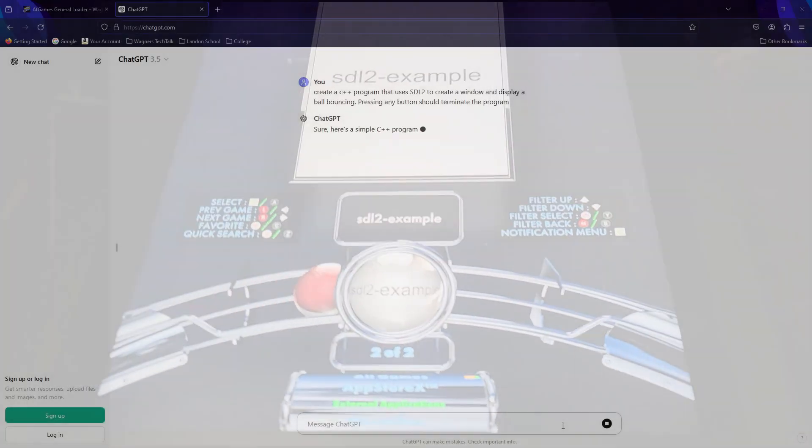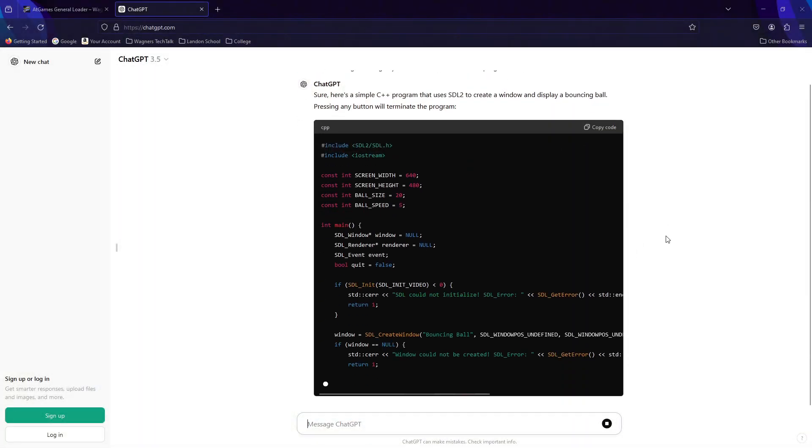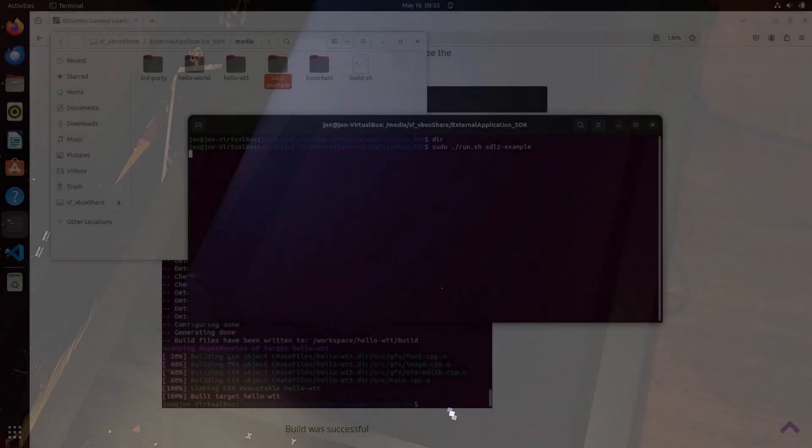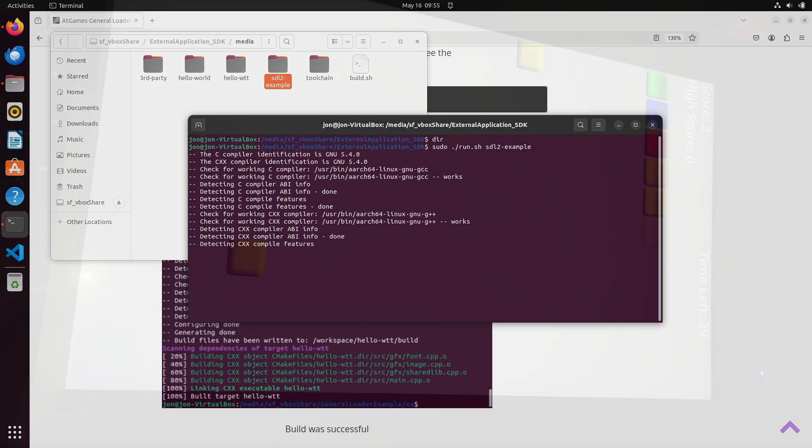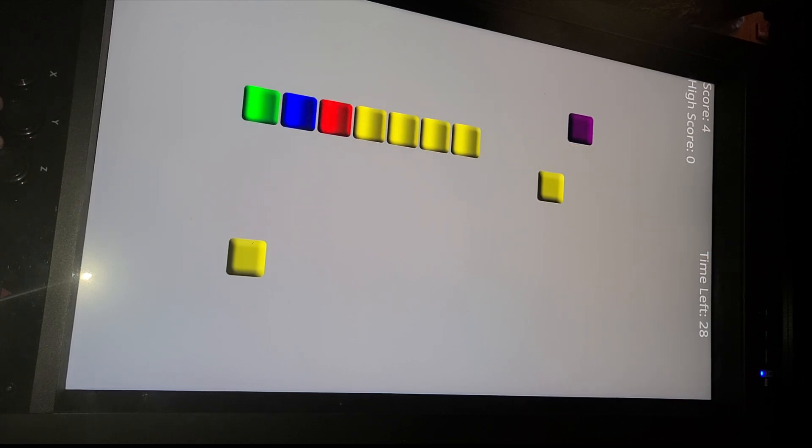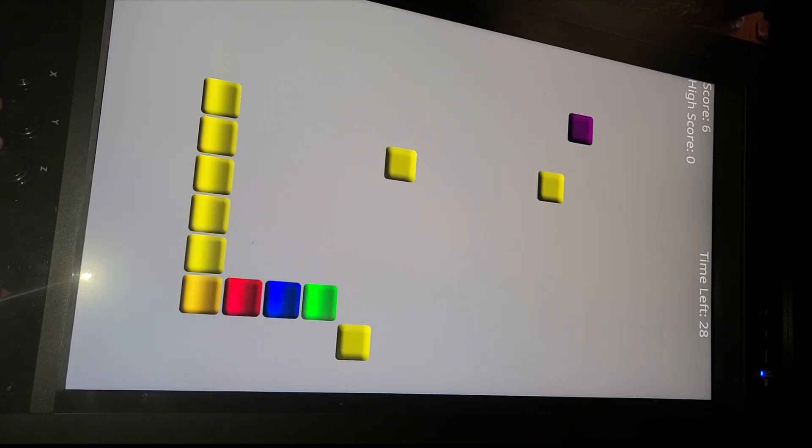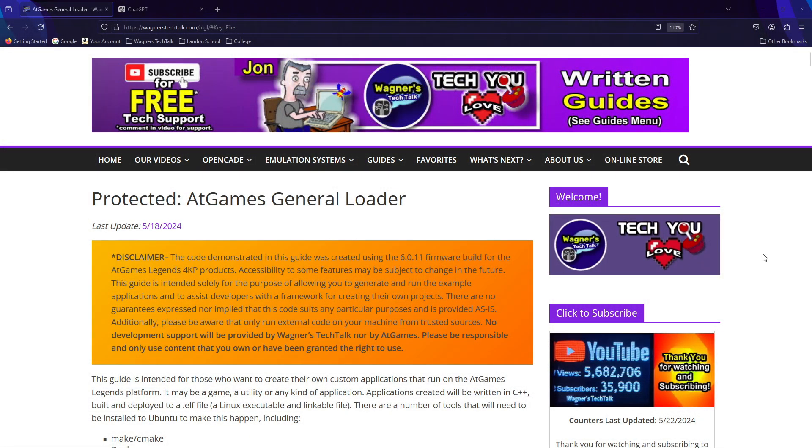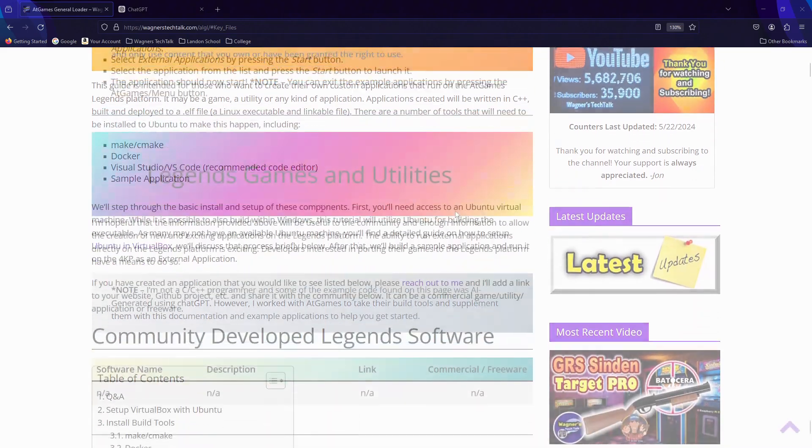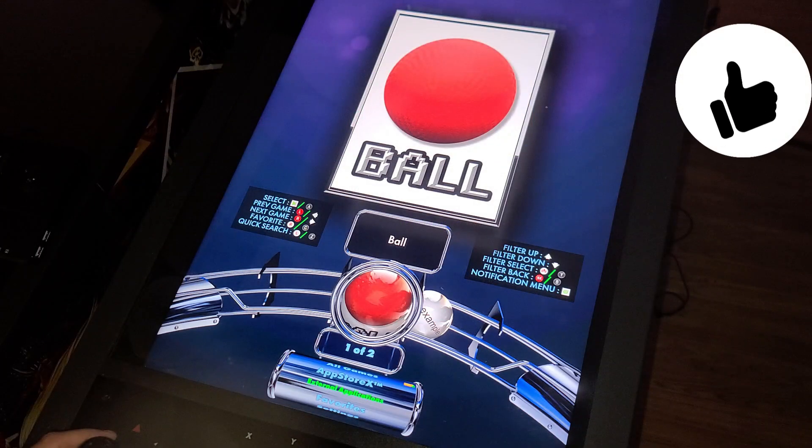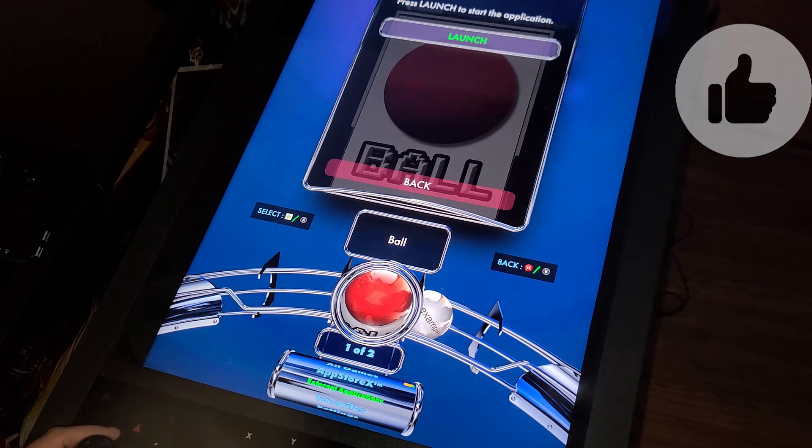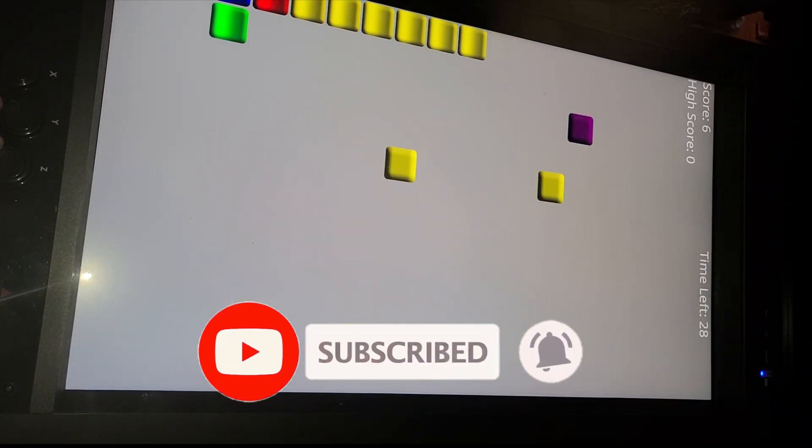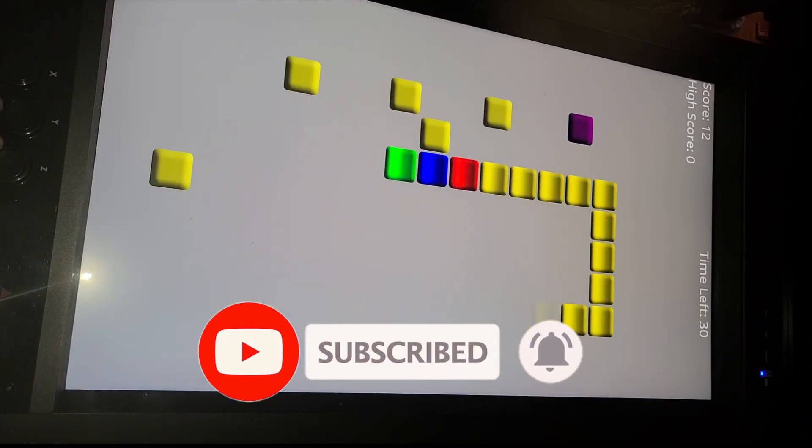So, there you have it. We just learned how to do something pretty exciting. Building applications using AI to show a ball bouncing on the screen. We also learned how to build a more advanced program that demonstrates a complete example of a game running on the 4KP. I hope you are able to take these examples and come up with some awesome new applications for the Legends platform. As more applications are created and made public, I'll add them to this guide for others to try out. If you found this video informative, please let me know by clicking the like button and if you haven't already subscribed, it's free and I hope you'll consider doing so. And with that, I look forward to talking with you again very soon.